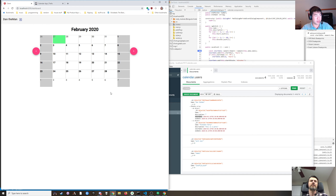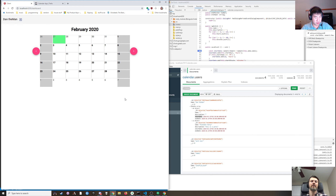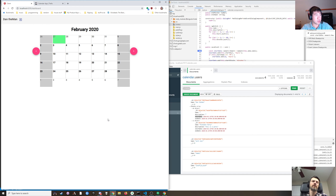The downside of that sort of thing is at a glance I can't tell what events there are on any given day — I have to mouse over them all. So do you want to stack it like Google Calendar and just see how it looks?